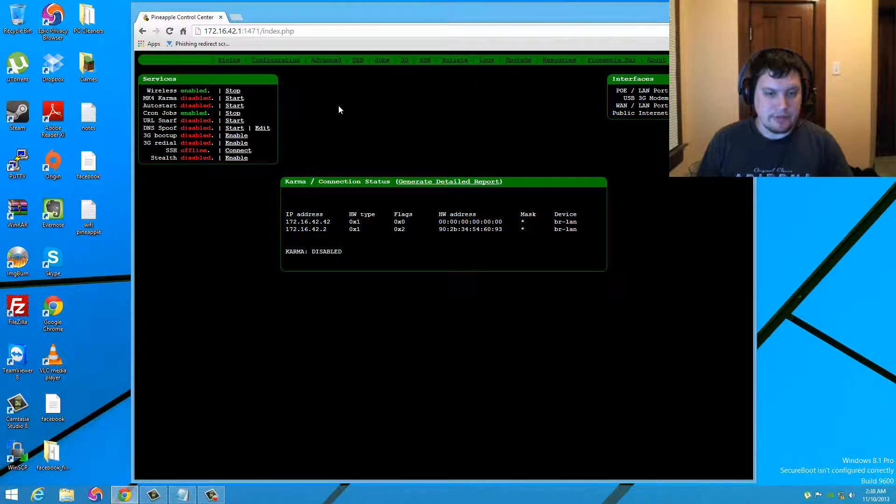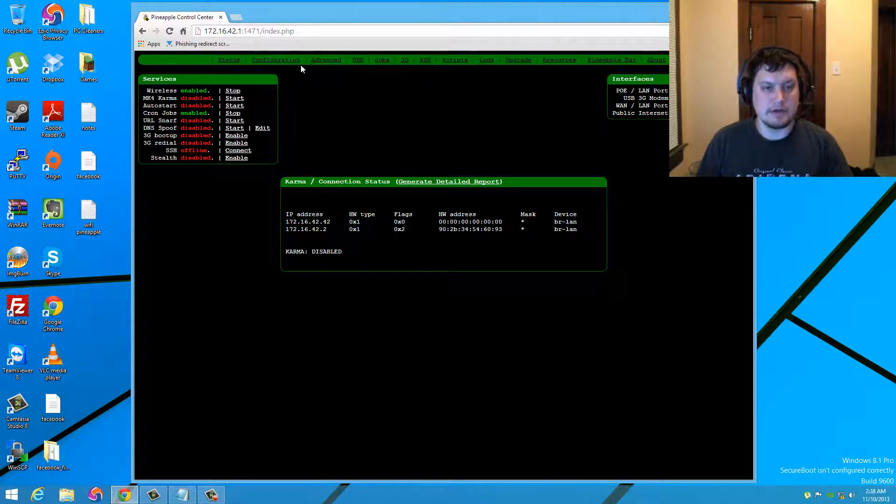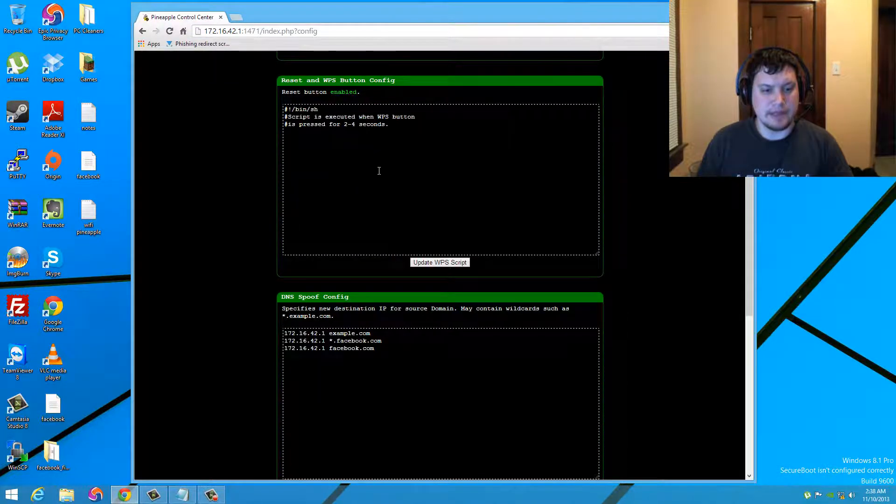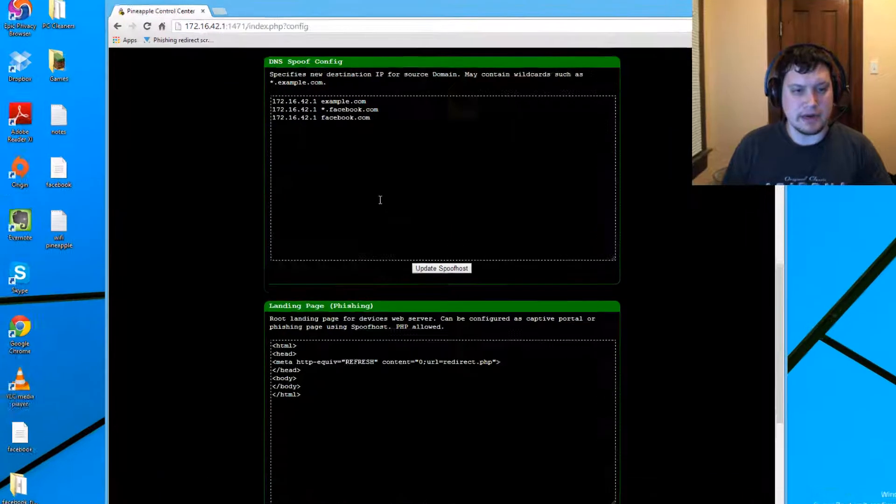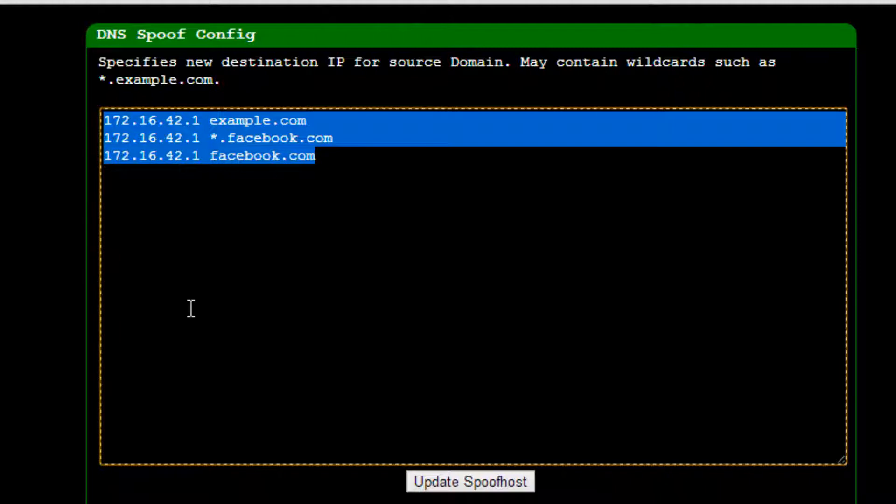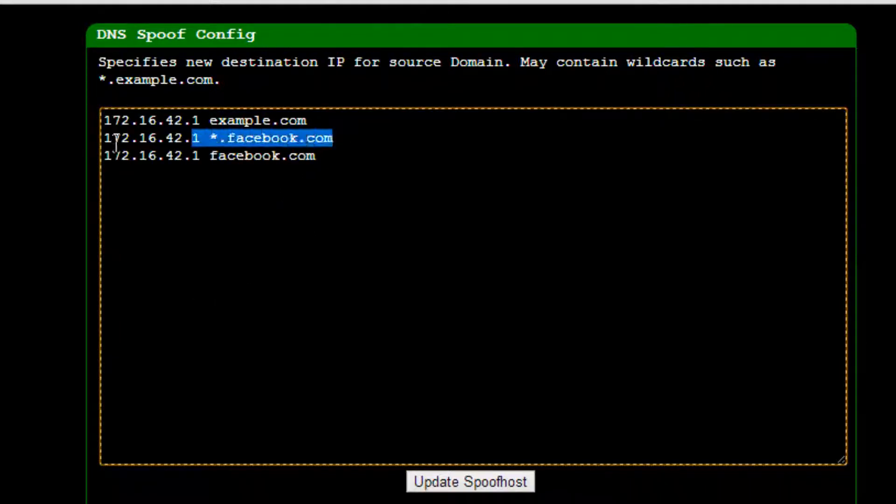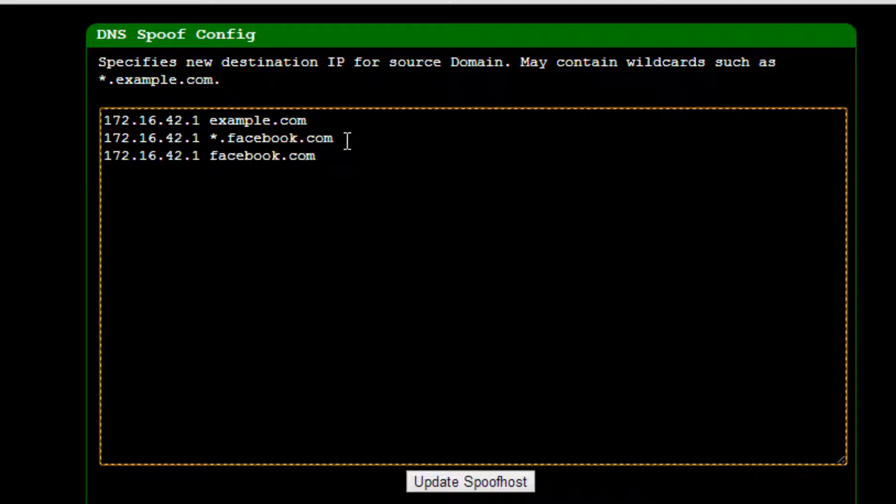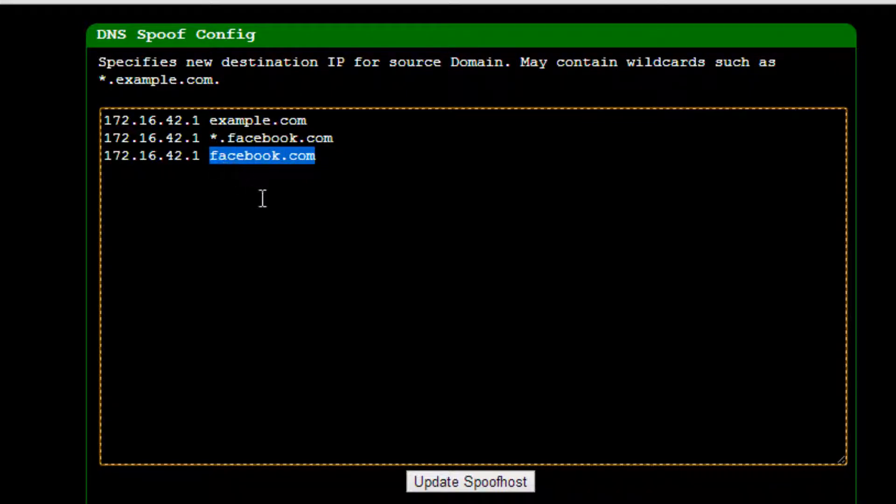So moving on here, the first thing you want to do is make sure you go to configuration and we are going to go ahead and go down here and change the DNS spoof configuration to the Facebook like this and like this. The reason behind this is because whoever would connect to the Wi-Fi Pineapple whether it is a laptop or a mobile phone or a tablet, they may put in www.facebook or sometimes they just type in quickly facebook.com.